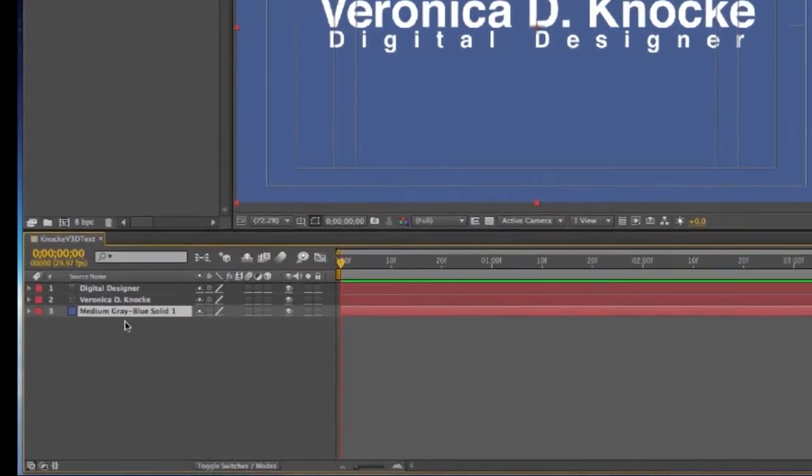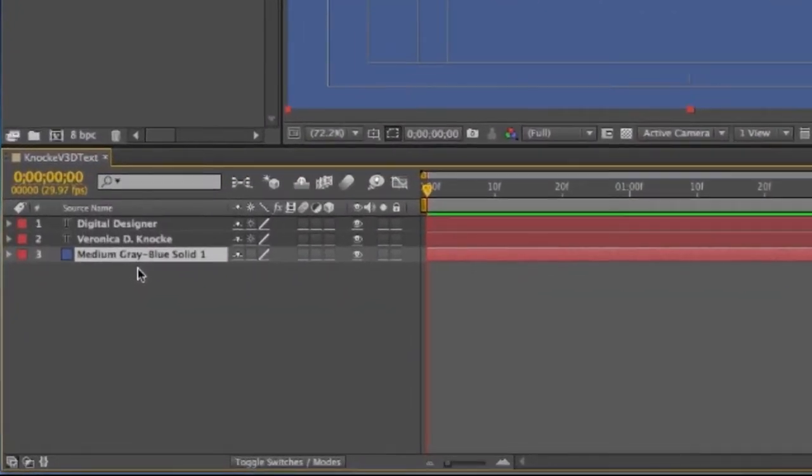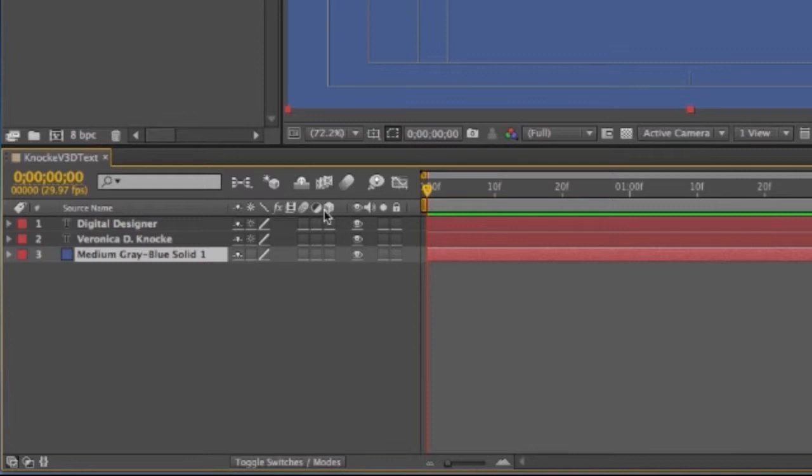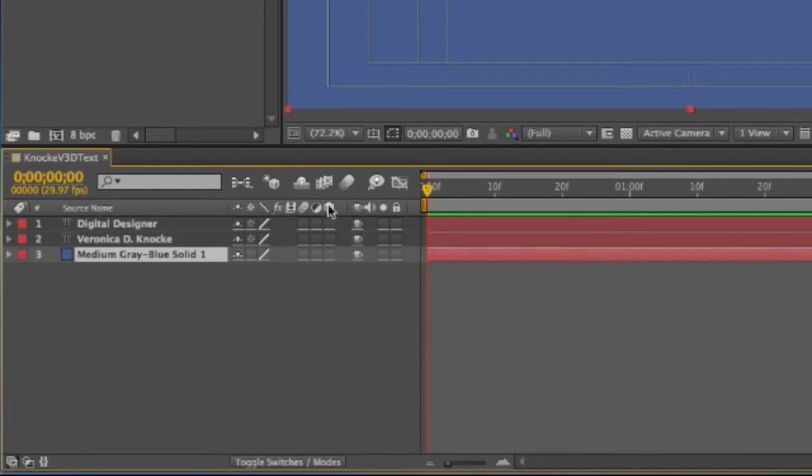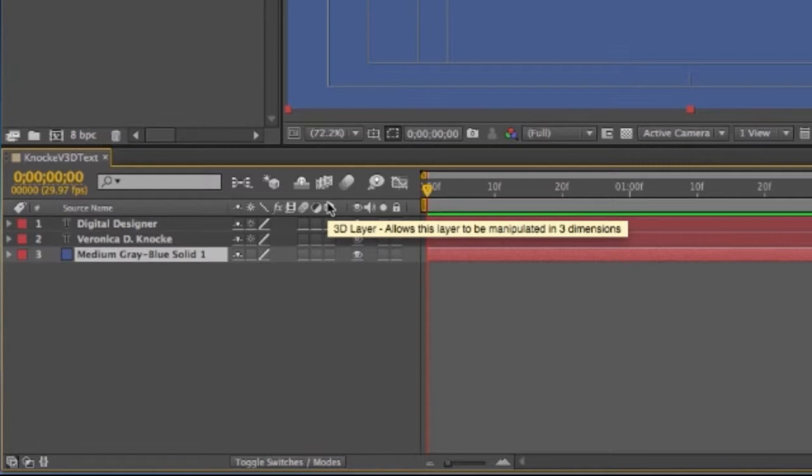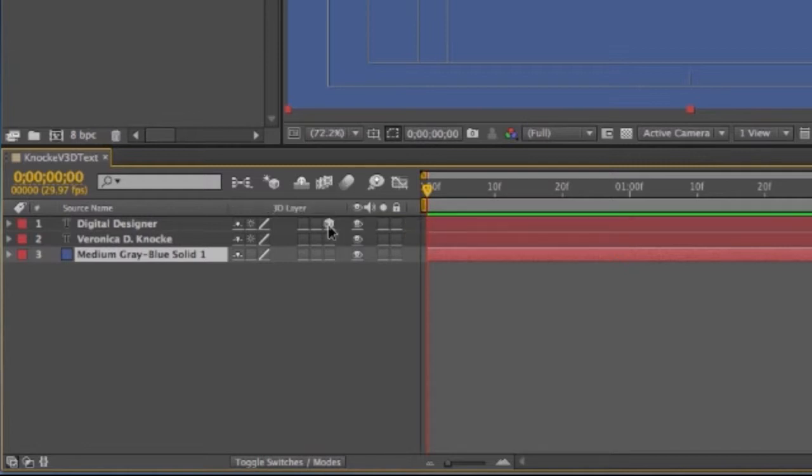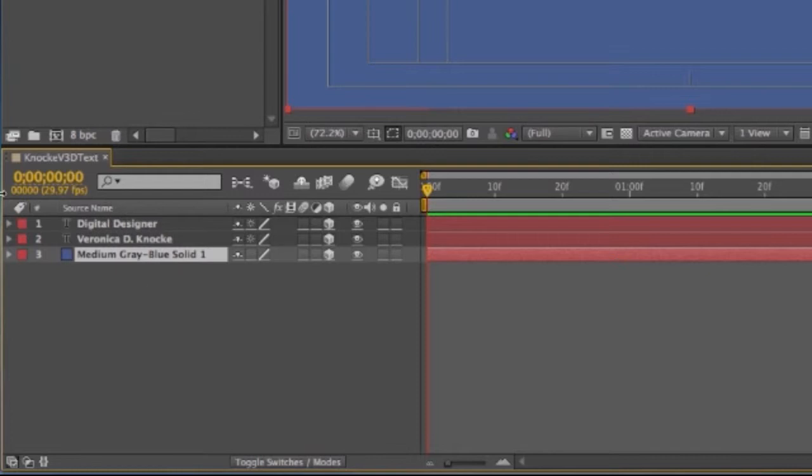So that's what we've got so far. Now we want to enable 3D, so we'll come here. This is the 3D layer, allows this layer to be manipulated in three dimensions. So click in each of those little boxes and that field will turn into a cube and now we have 3D.